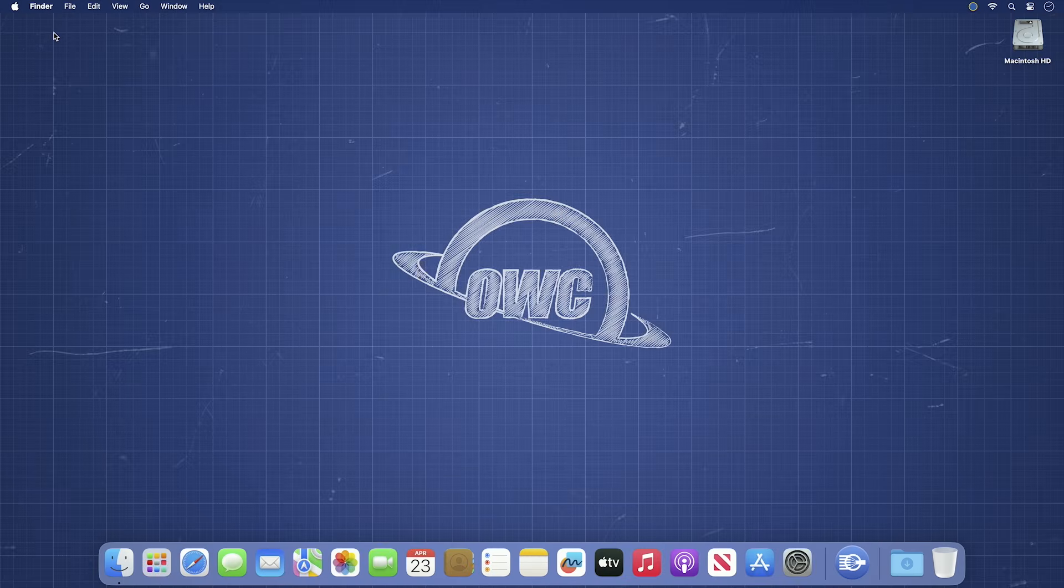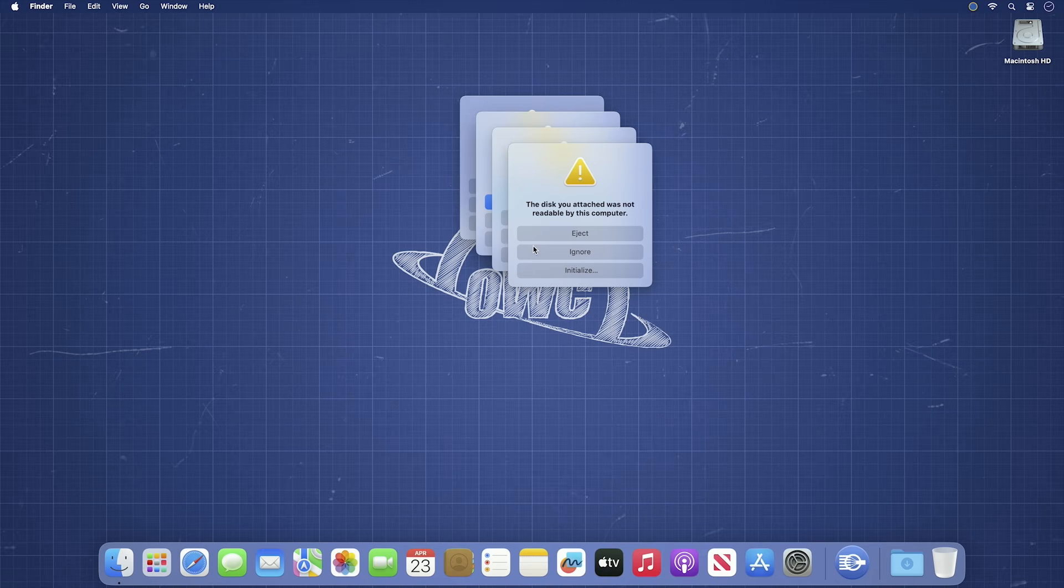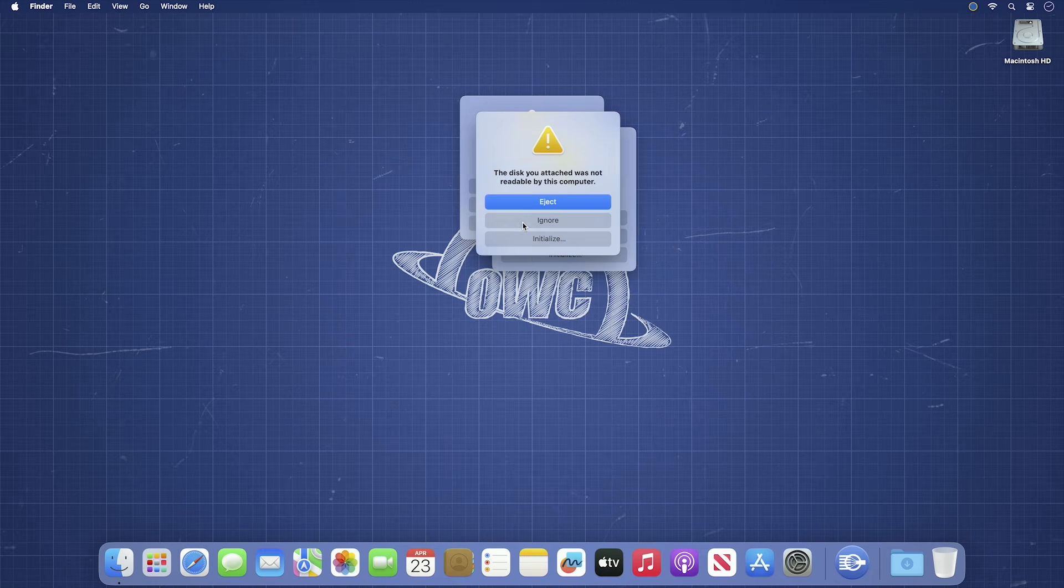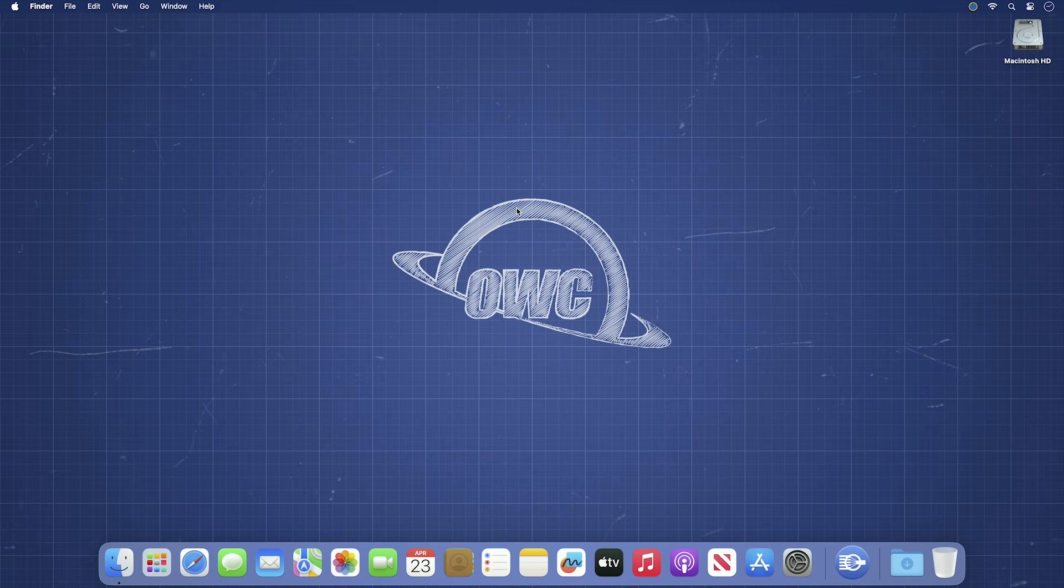If they're brand new drives, you'll get pop-ups for each drive saying they need to be formatted. You can go ahead and click ignore for each of these as we'll be doing that with SoftRAID rather than Disk Utility. Next, go ahead and launch SoftRAID.